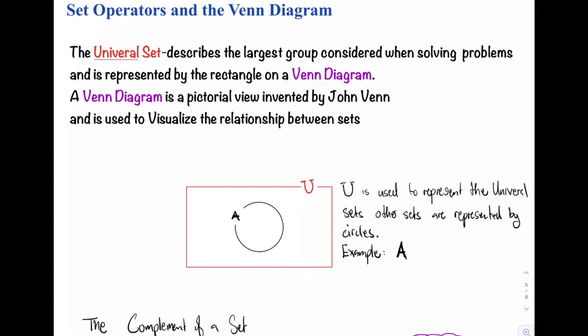Before we can jump right into the Venn diagram, we have to first define the universal set. The universal set describes the largest group considered when solving problems and is represented by the rectangle on a Venn diagram.